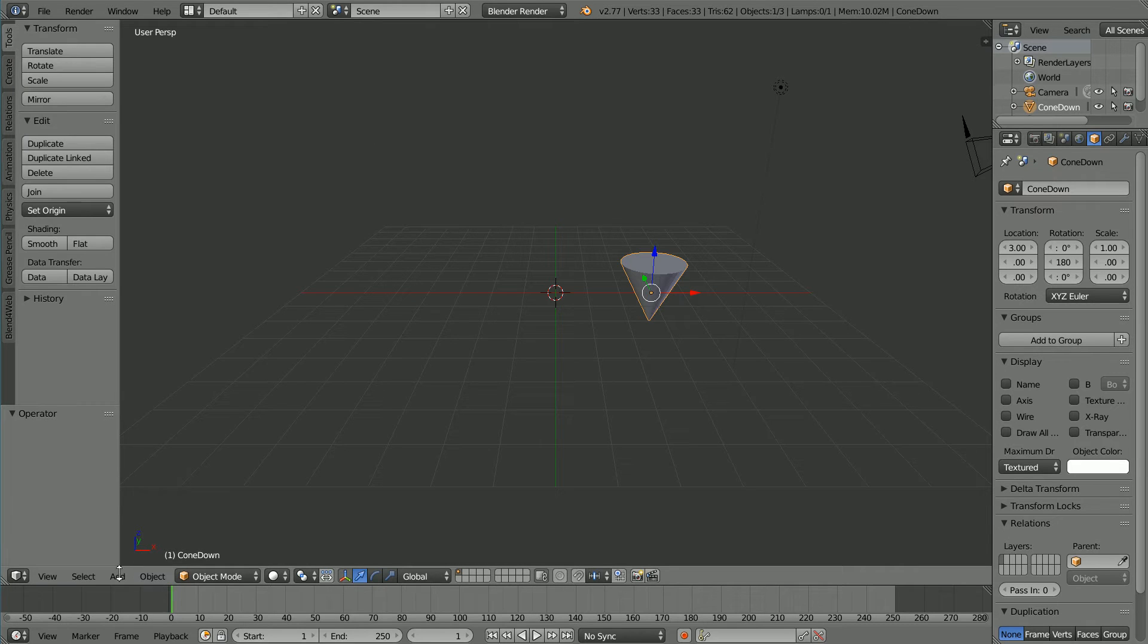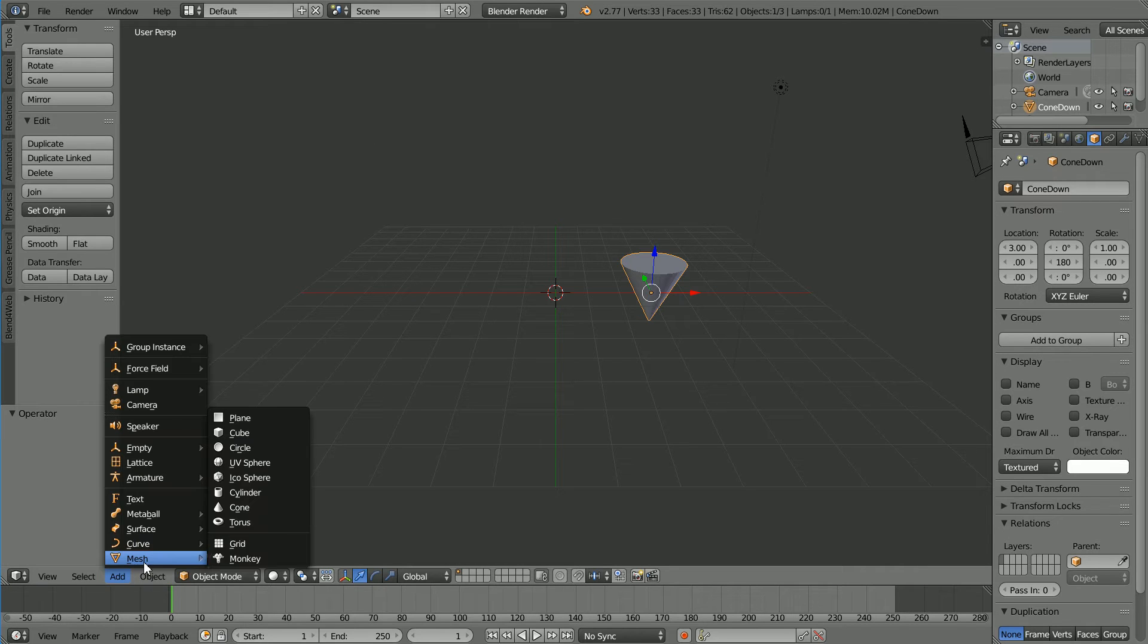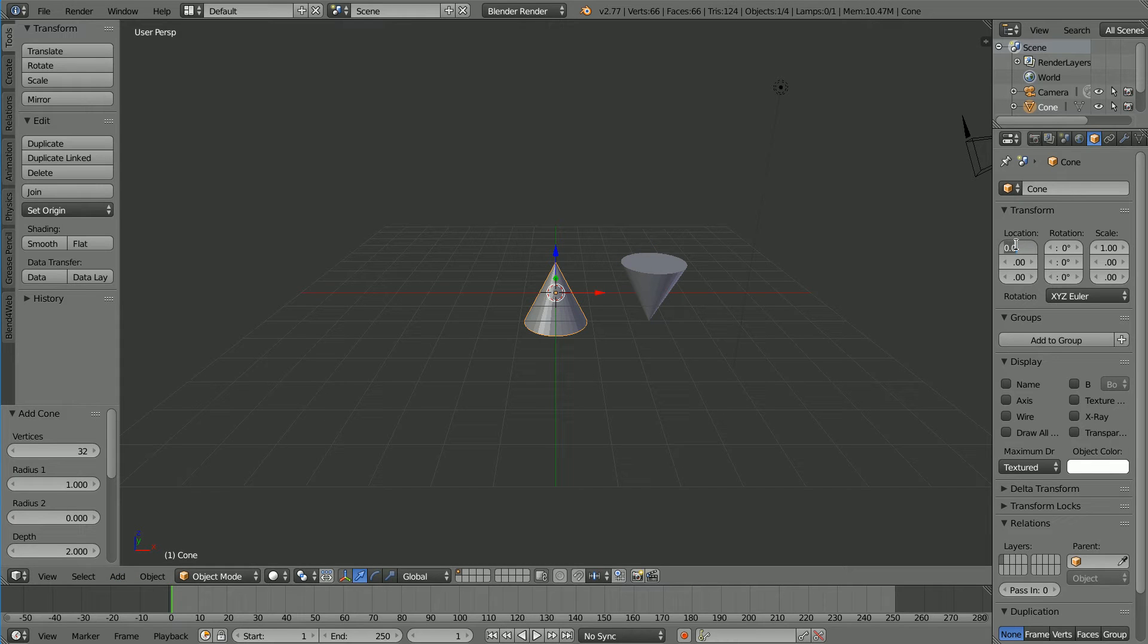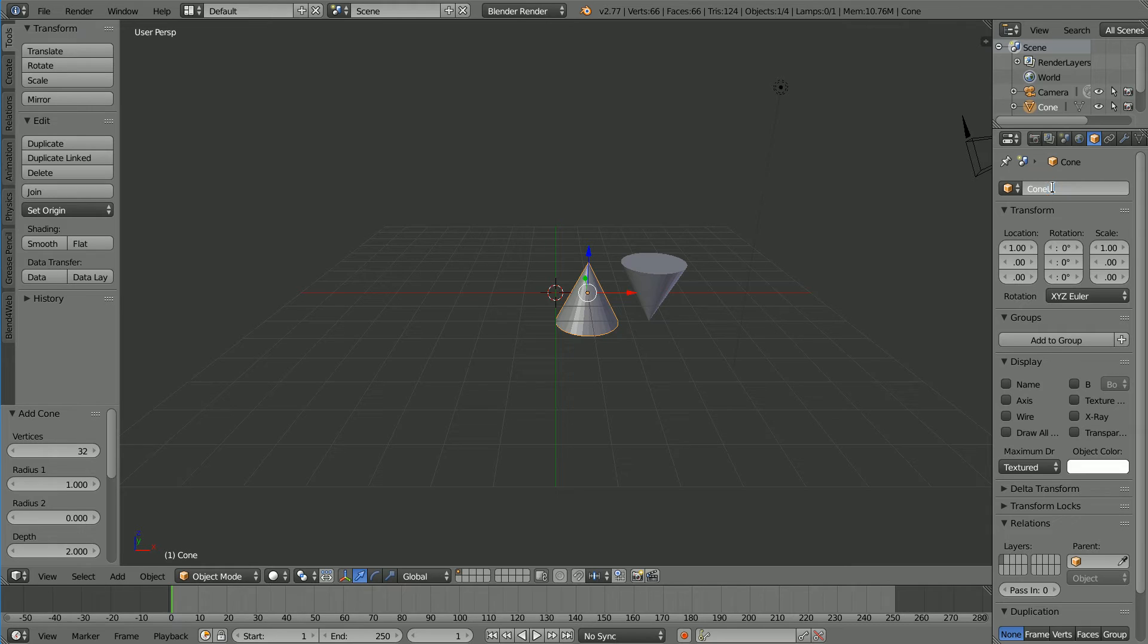Add Mesh Cone. Set the X location to 1 and name the cone Cone Up.